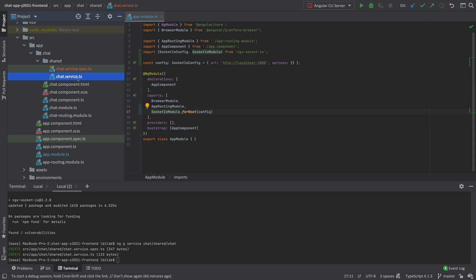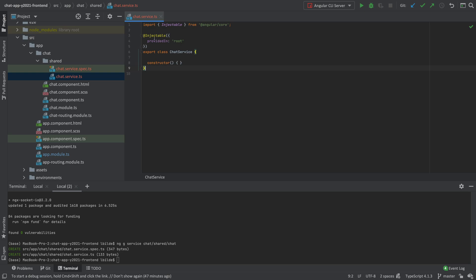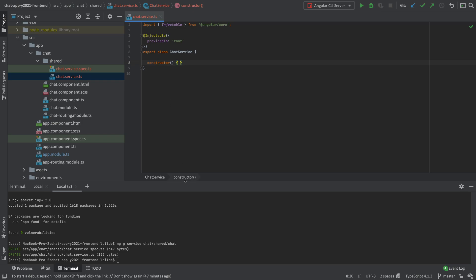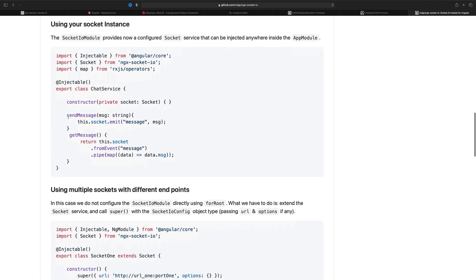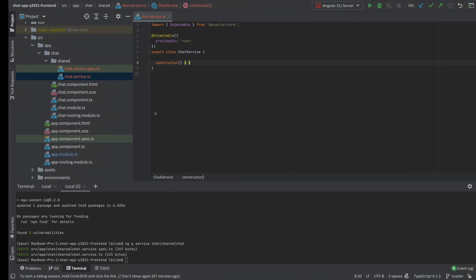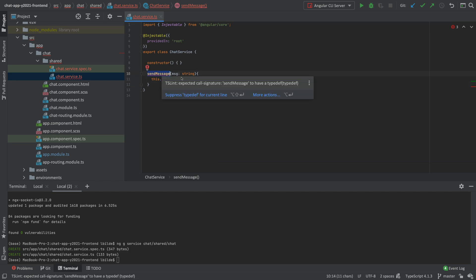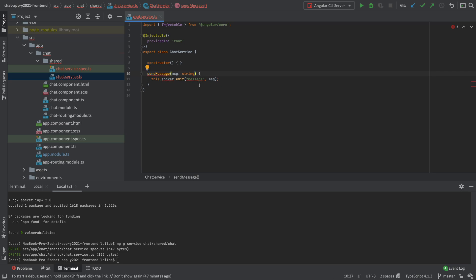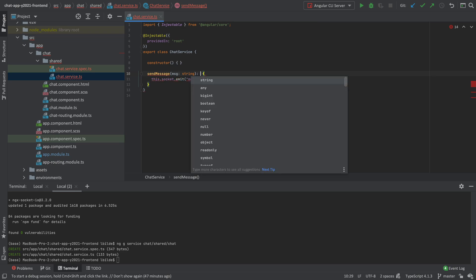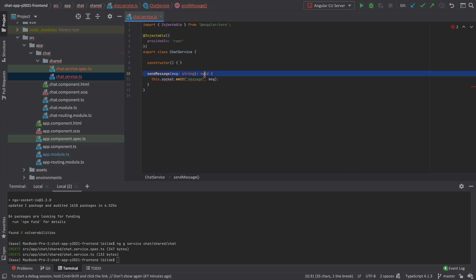The service generates along with a test file — I'll keep the test file in case I want to come back and do testing on this service later. By default there's nothing in the service; we just have an injectable provided in the root, meaning anybody can use it. Now we need to create our methods. Let's copy the sendMessage example and put it in. The code is a bit outdated in the repository, so we fix the return type to void.